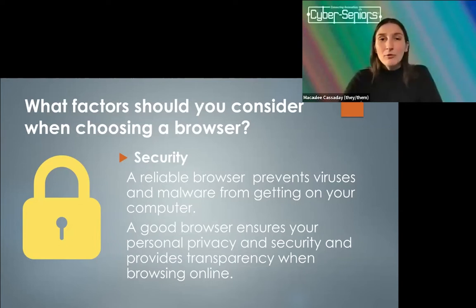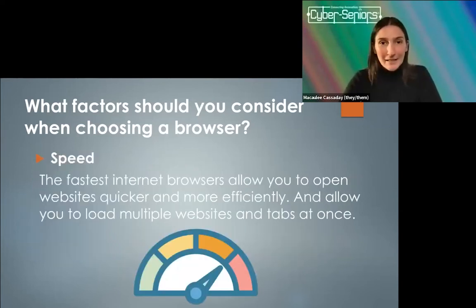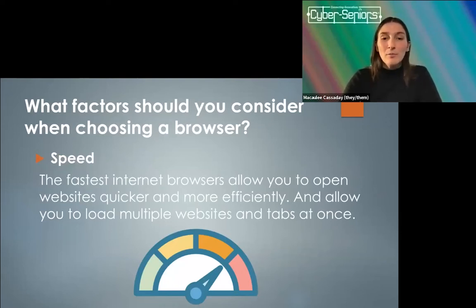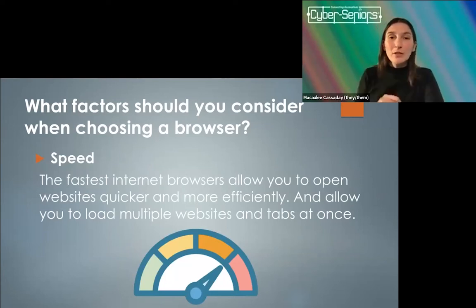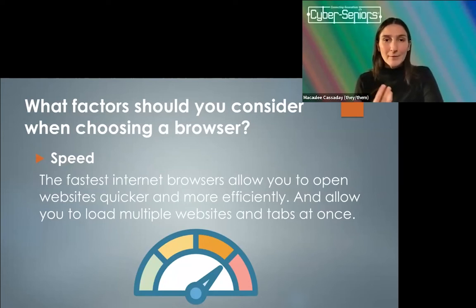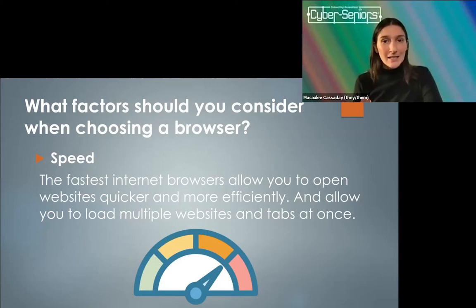The next thing you should consider is speed. The fastest internet browsers will allow you to open websites quicker and more efficiently, and allow you to load multiple websites and tabs at once. This is especially important now as websites themselves become more complicated — we really need a strong and fast browser to navigate a lot of the websites that exist these days.